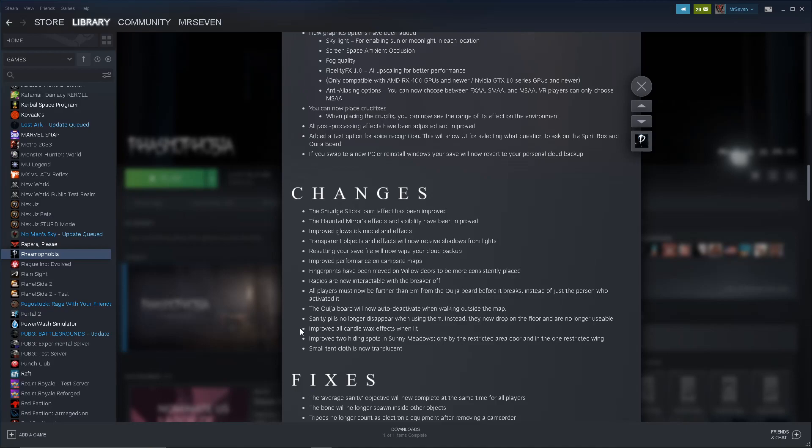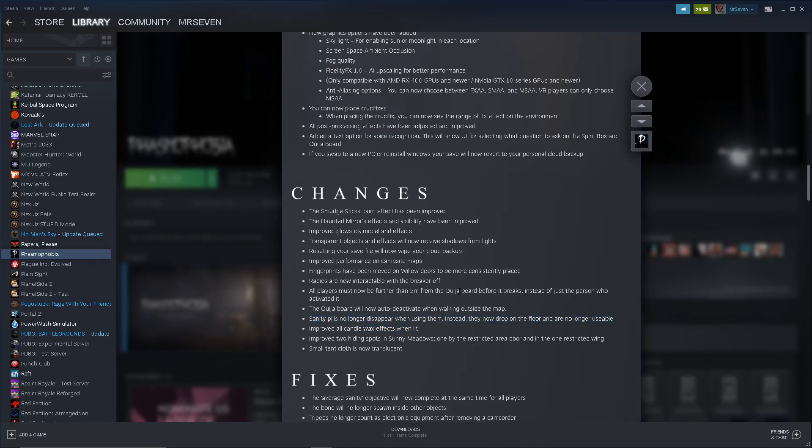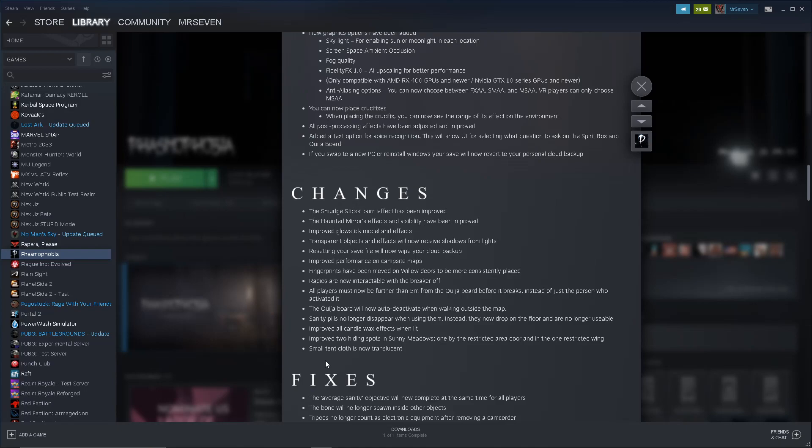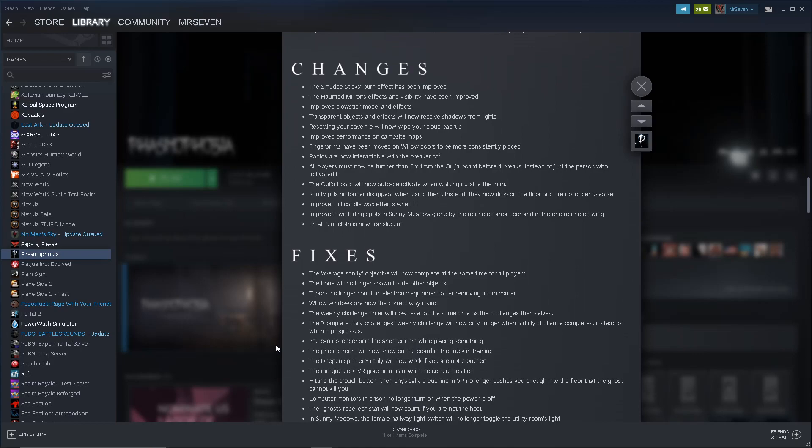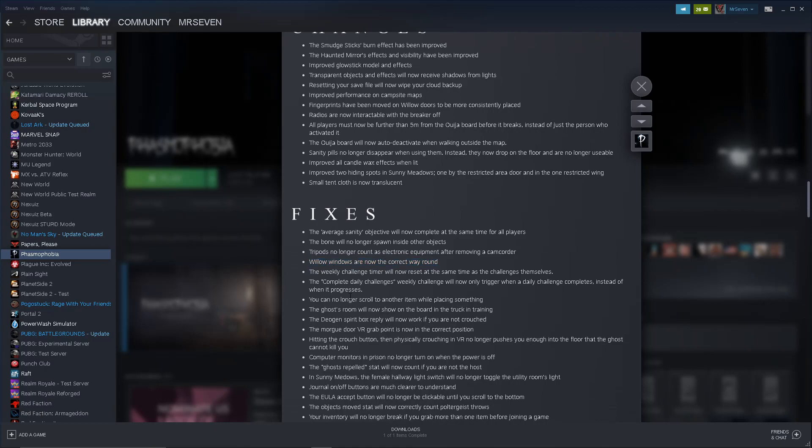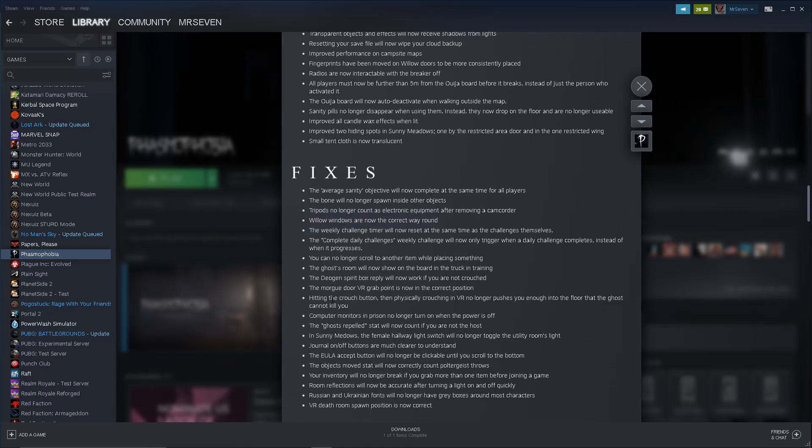Sanity pills, so you can't run out of the map and break the Ouija board? Is that what that means? Sanity pills no longer disappear when using them. Instead, they now drop on the floor and are no longer usable. That sounds like clutter. Isn't it going to be messy? Oh, well. Who cares? It's probably fine. Improved all candle wax effects when lit. Interesting. I'll have to look for candles and let's say glow sticks were changed. Improved two hiding spots in the sunny meadows. One by the restricted area door and one in the restricted wing. Small tent cloth is now translucent. The average sanity objective will now complete at the same time for all players. The bone will no longer spawn inside of other objects. Is that what's happening sometimes when you can't find a bone? Tripods no longer count as an electronic killer in the camcorder. Willow windows are now the correct way around. Didn't know they weren't. The weekly challenge timer will now reset at the same time.